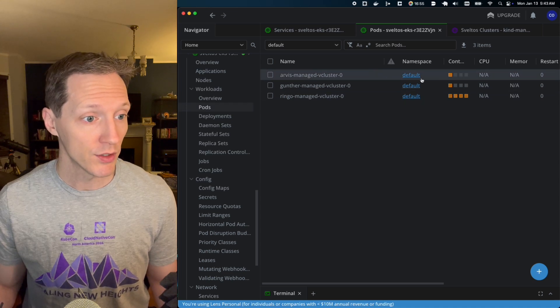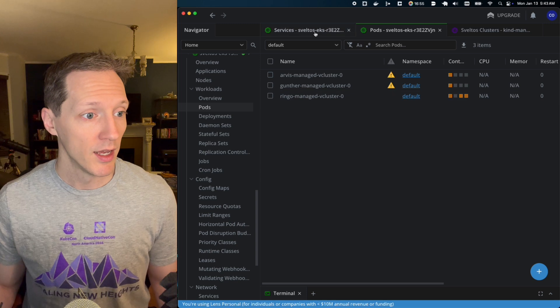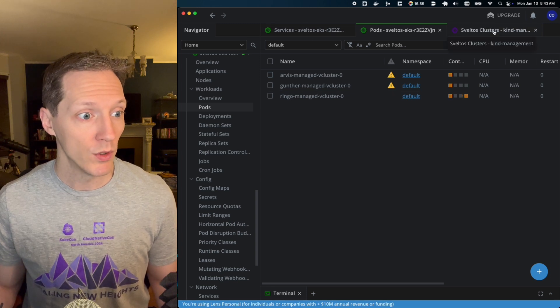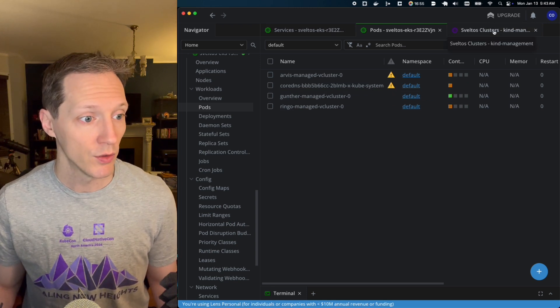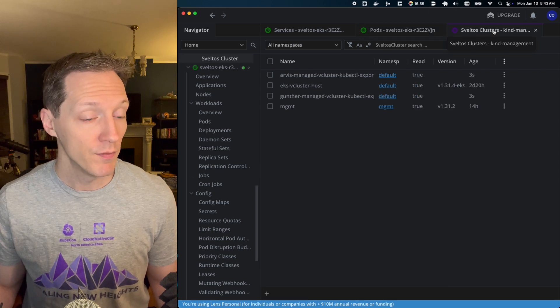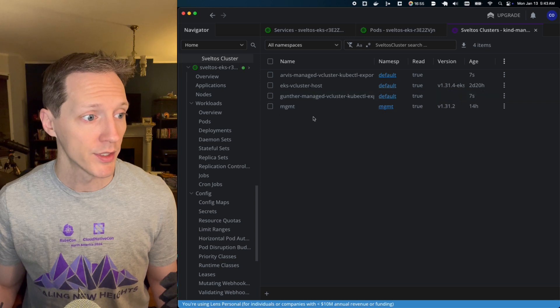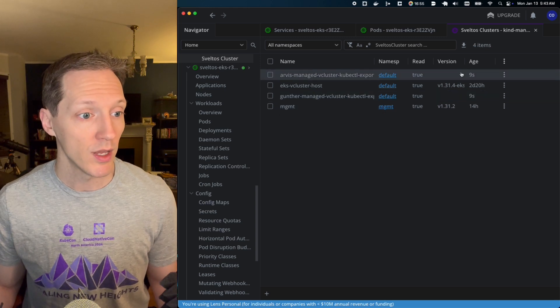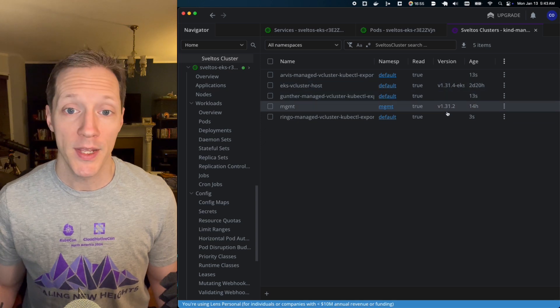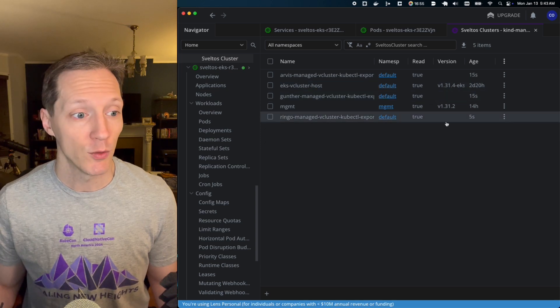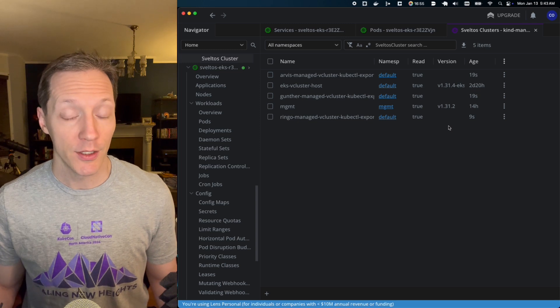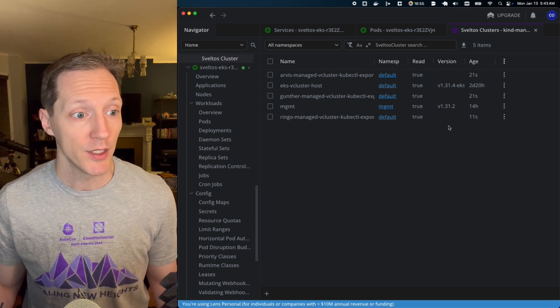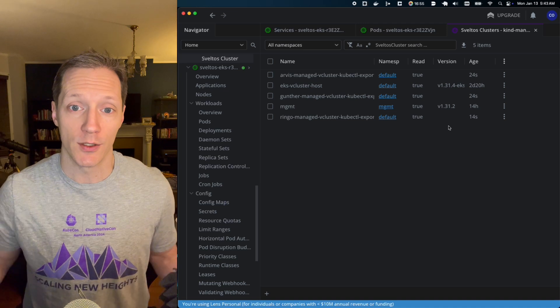So these vclusters, this is the stateful set as they start to come online. And from here, we will start to see, once these are starting to show green, yep, now we're registering some vclusters. So Gunther is already stood up as a resource. Arvis is stood up as a resource. And when we see the Kubernetes version start to appear, that means network accessibility has been granted. And Sveltos has actually reached the control plane API for each one of these vclusters, right? Now, this is the step that takes the longest.